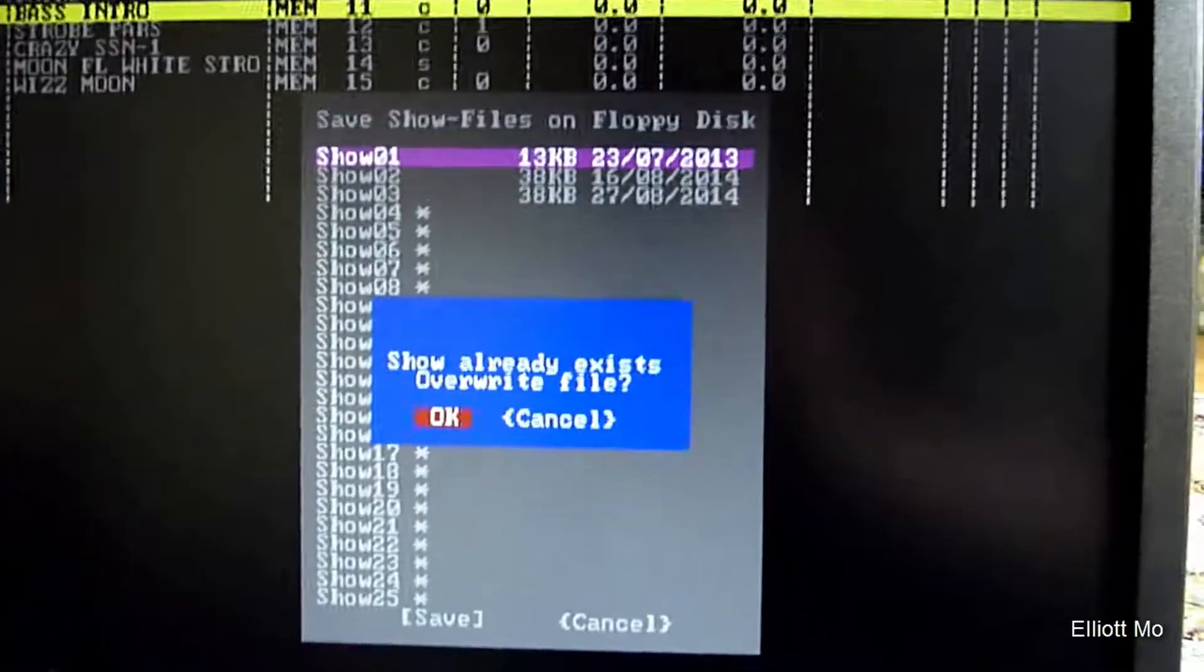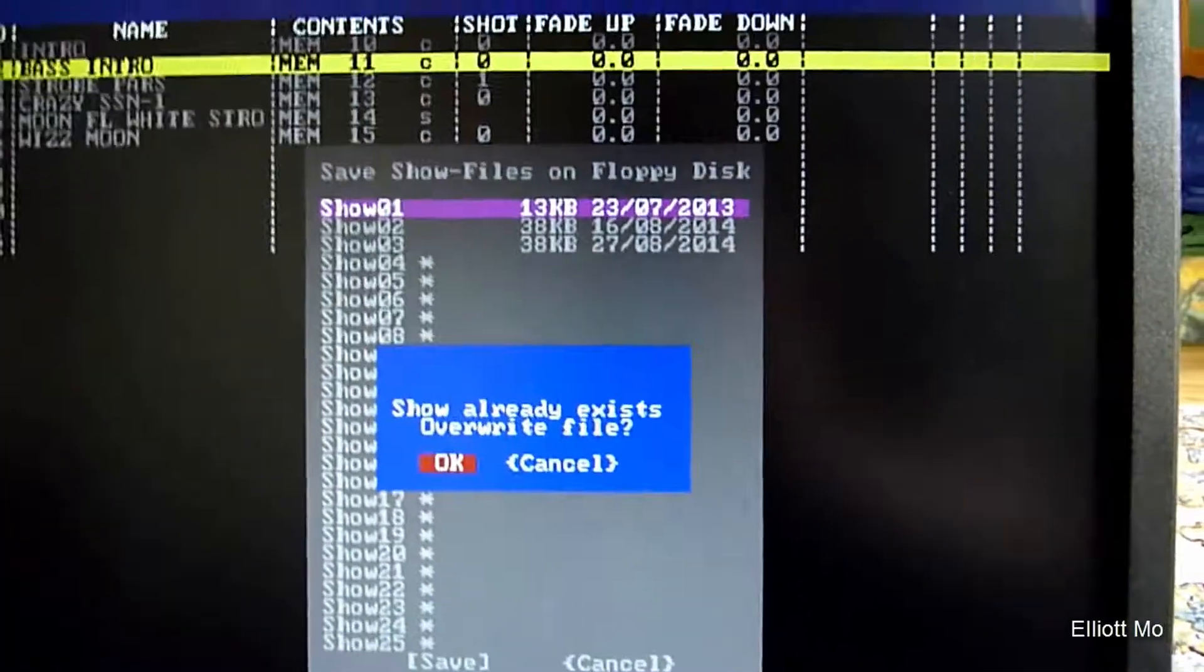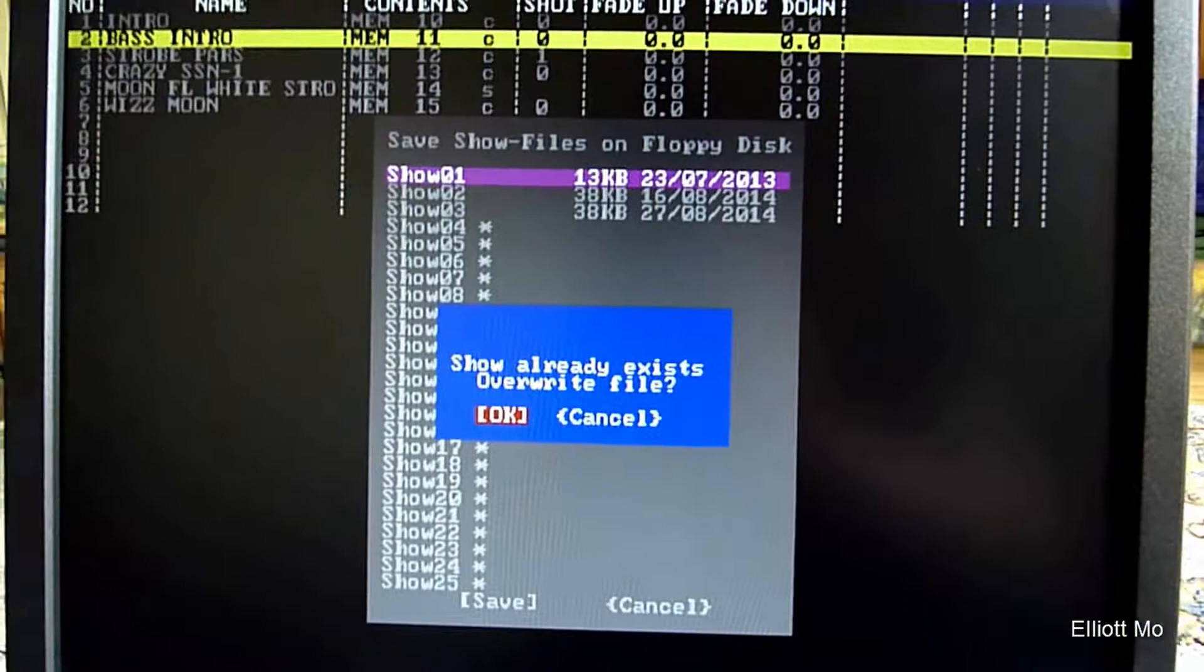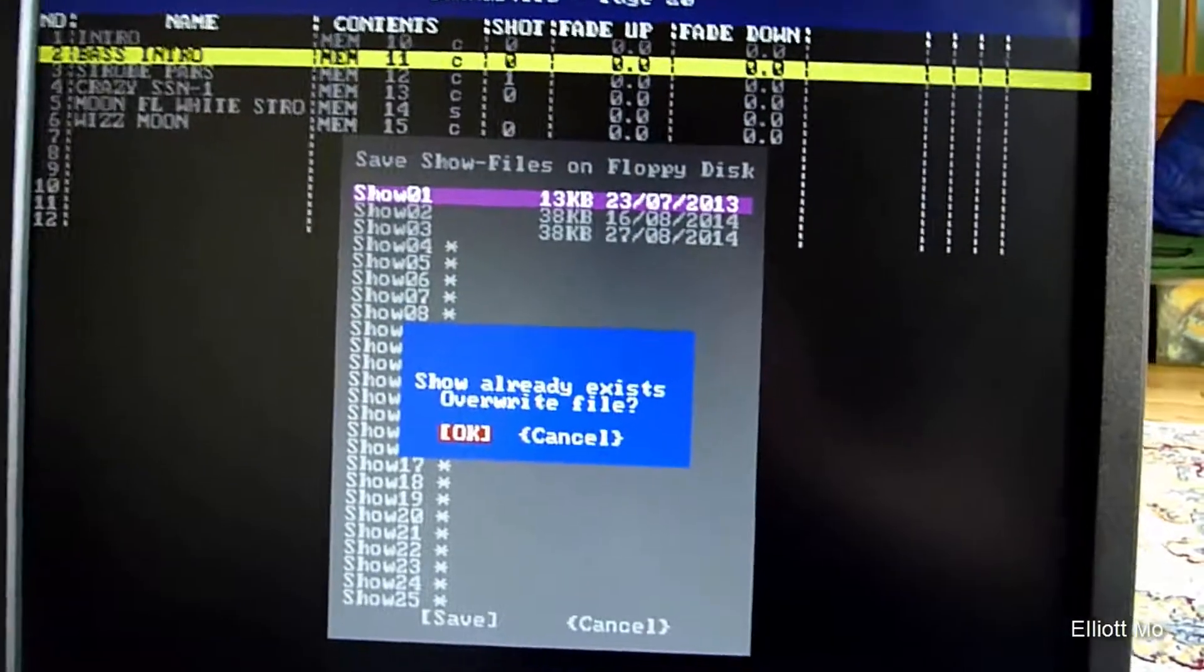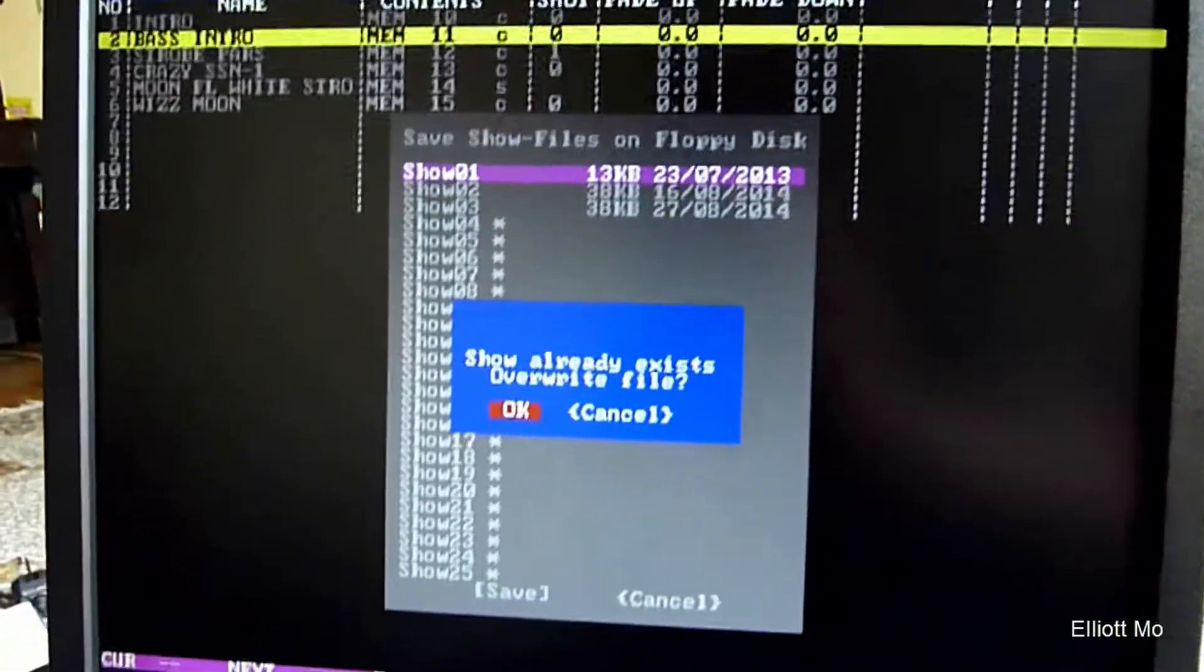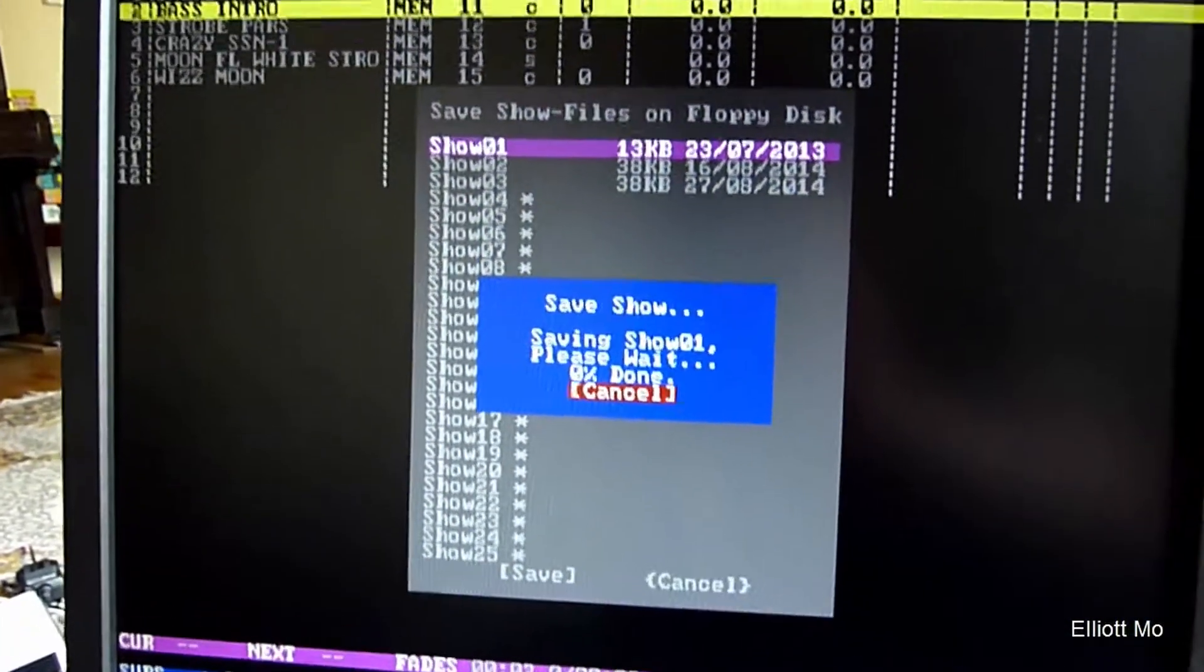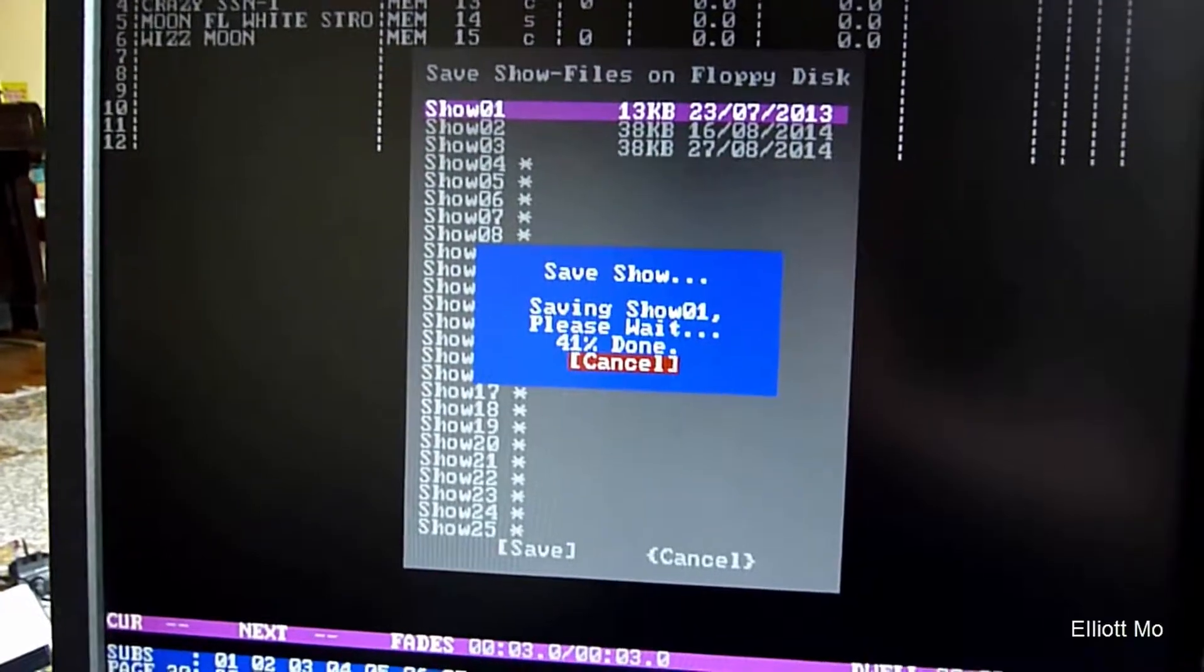Now because there's already a show in that slot, we can overwrite it or we can not. I'm going to overwrite that because it's the same show, and it saves it.